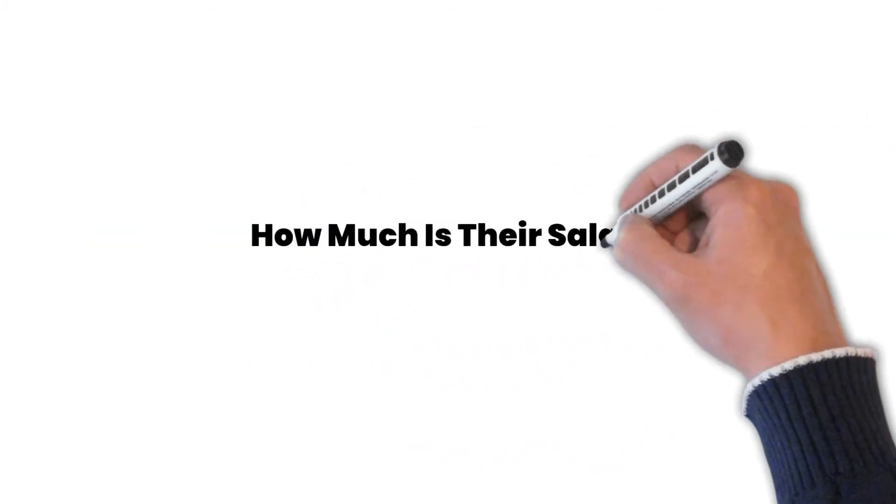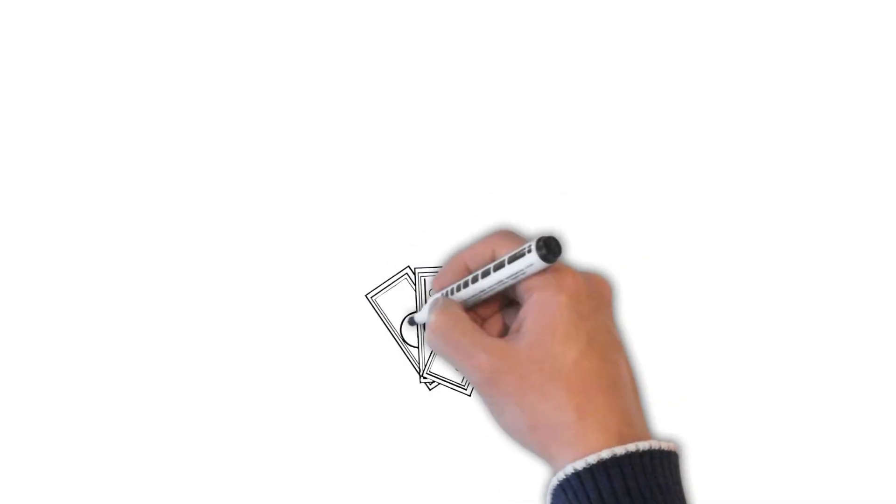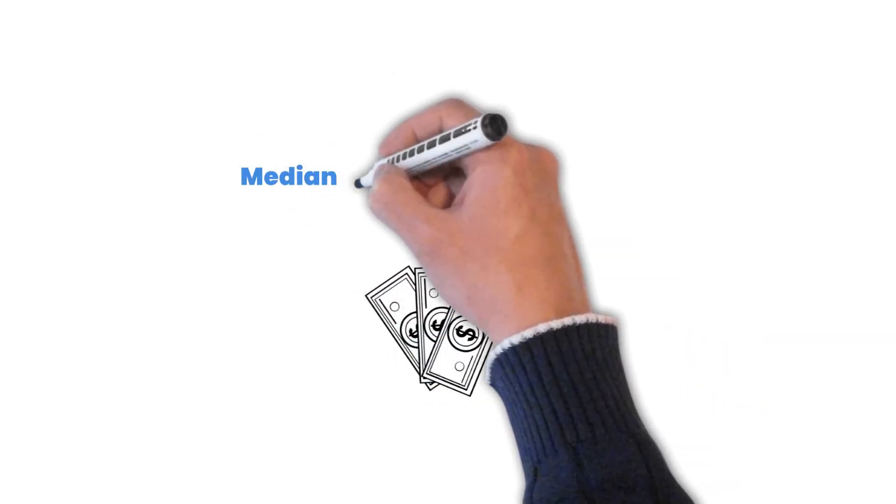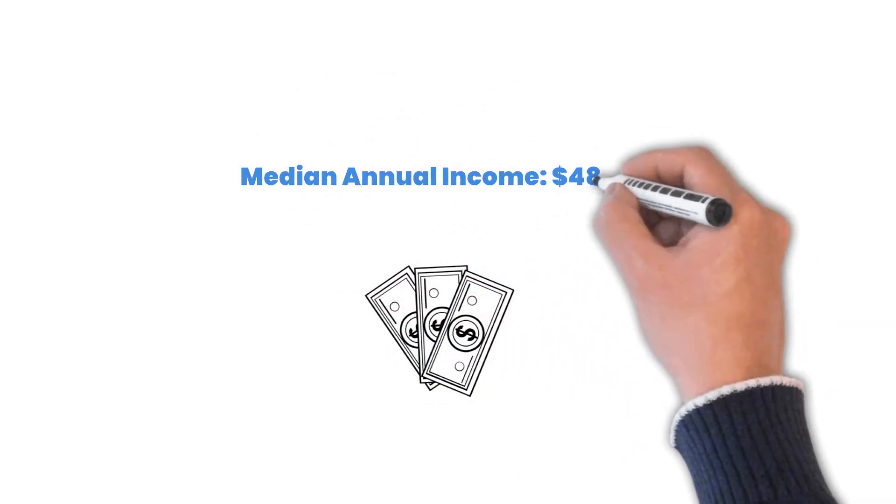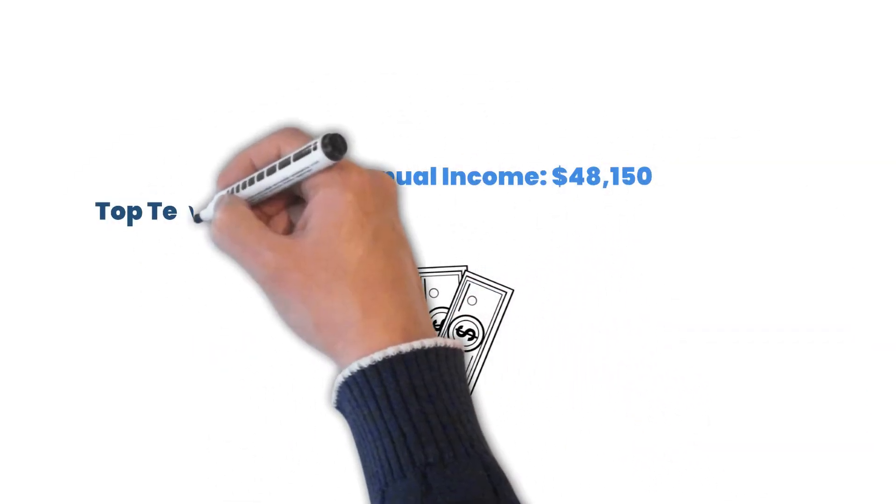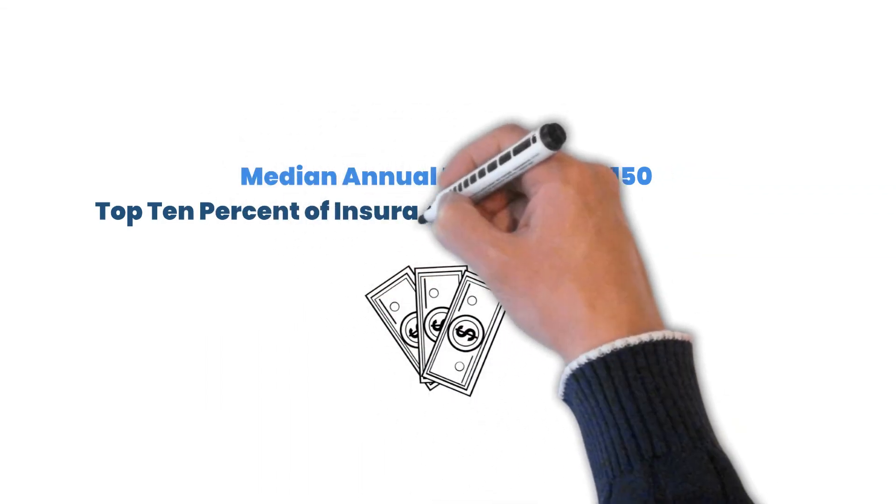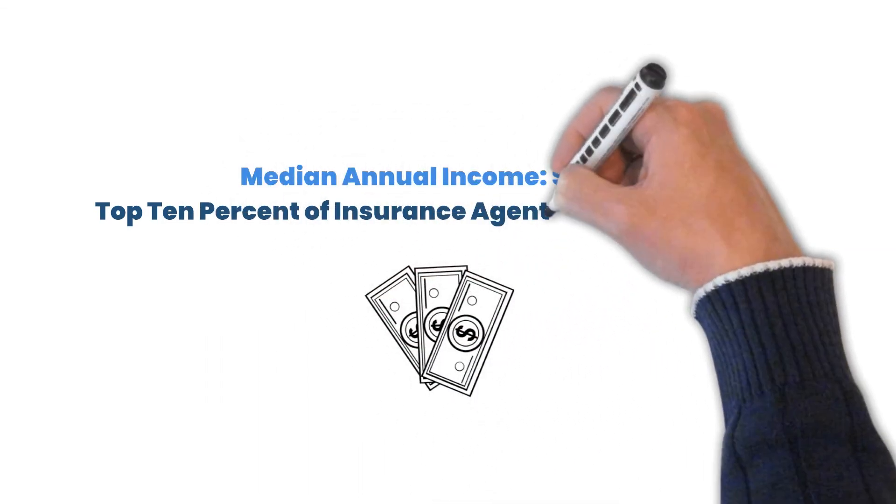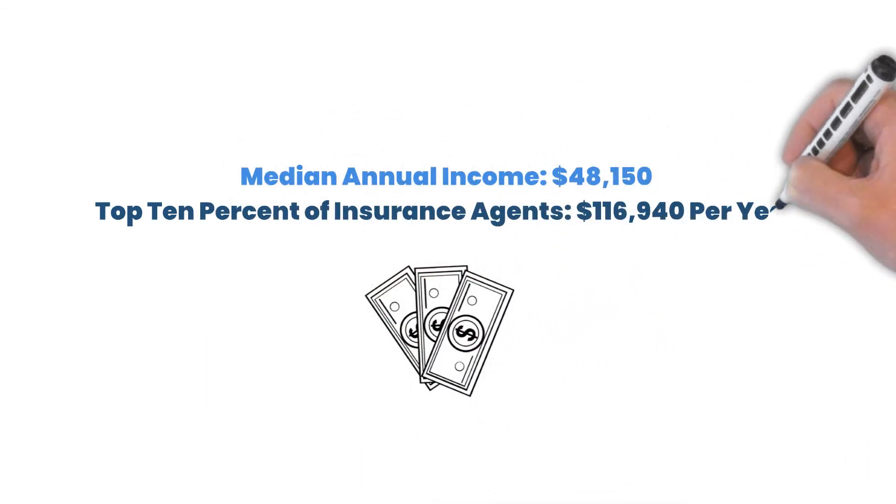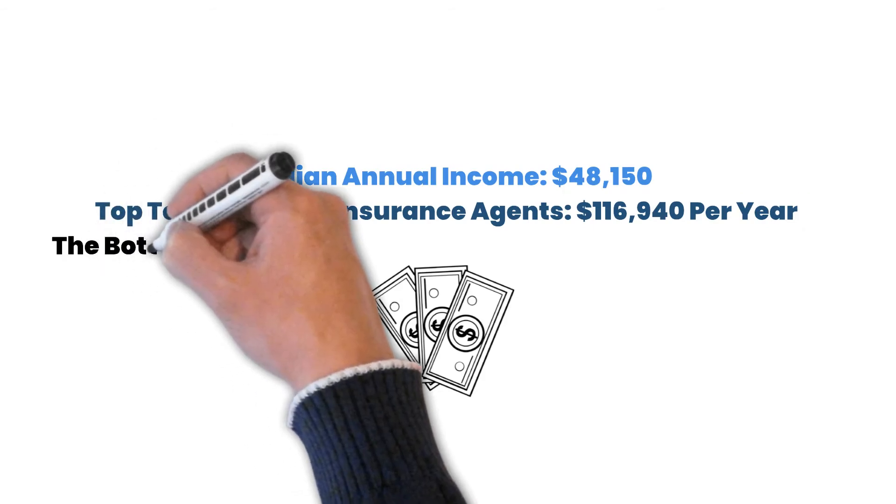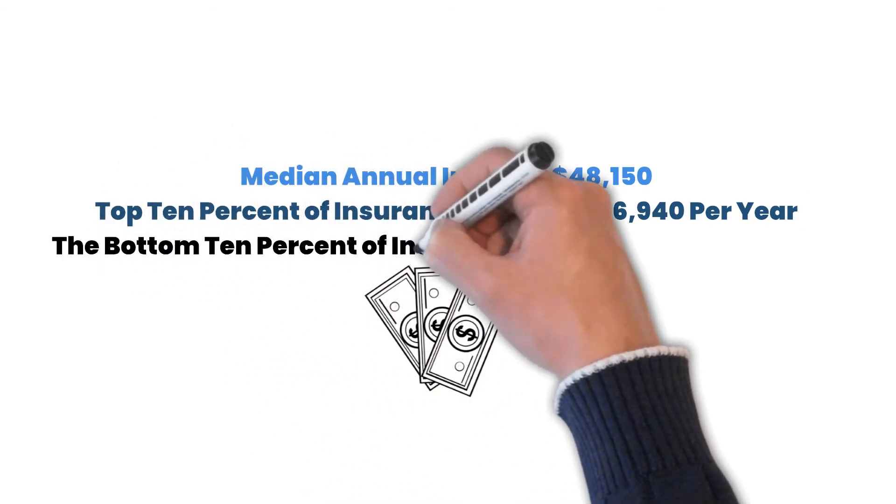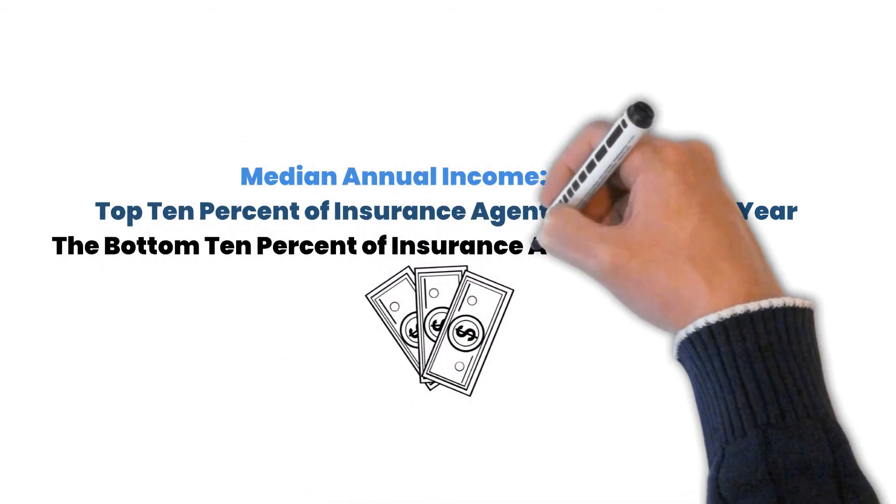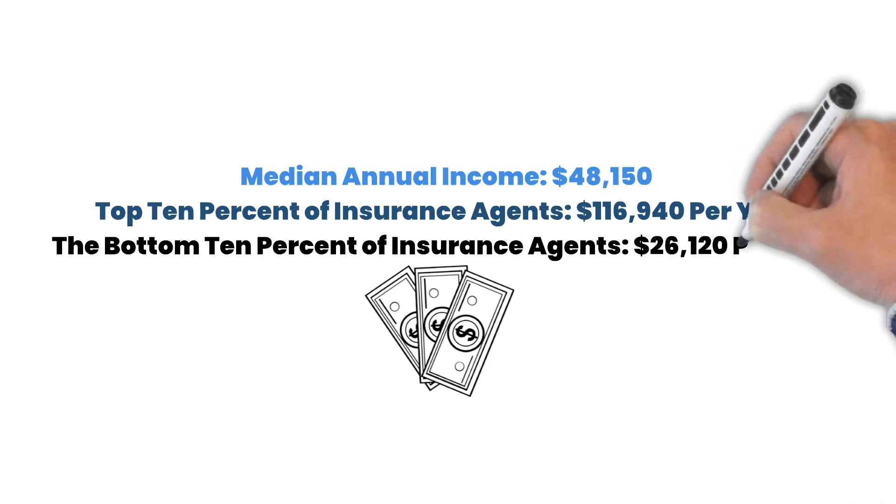How much is the salary? The median annual income for an insurance agent is $48,150. The top 10% of insurance agents made more than $116,940 per year. The bottom 10% of insurance agents made less than $26,120 per year.